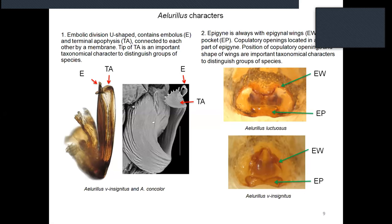For females, the epigyne is always with epigyne wings, and the copulatory openings are located in the anterior part of the epigyne. The position of copulatory openings and the shape of the wings are also important taxonomical characters to distinguish groups of species.